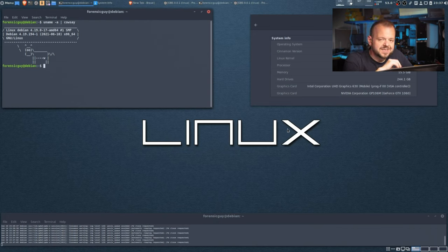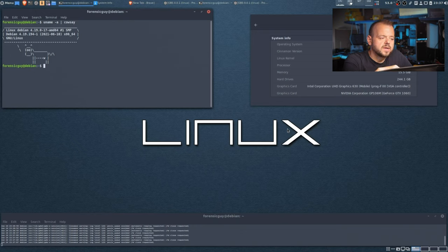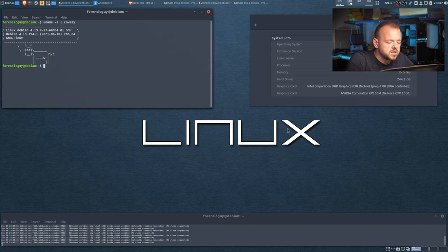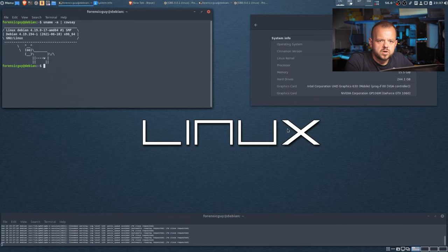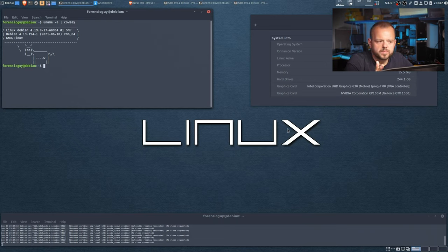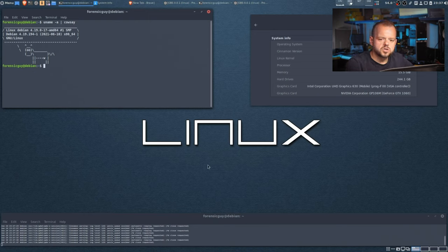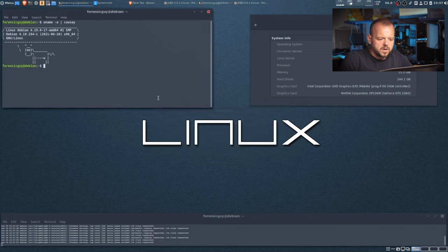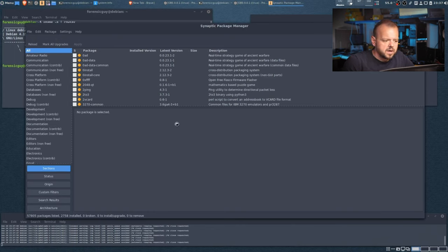Now let's get a few things out of the way for package installation. I'm going to be using Synaptic. Synaptic will not work in GNOME easily, but since I use Cinnamon as my desktop environment I'm sticking with that. To launch Synaptic, go to the menu, type 'syn', and you'll see it there. Enter your root password. Once it's running it's going to update the packages.